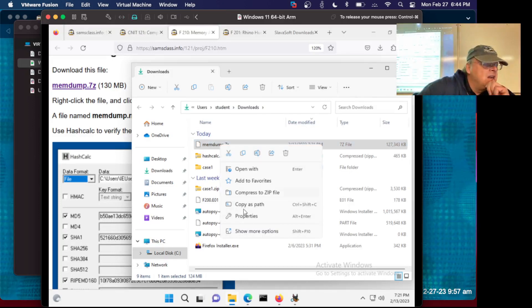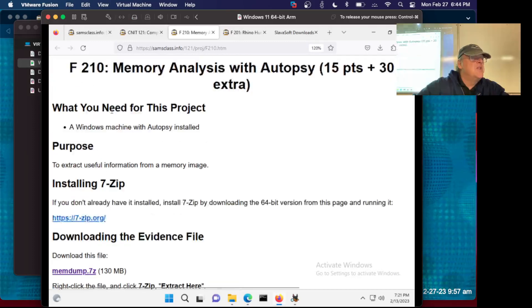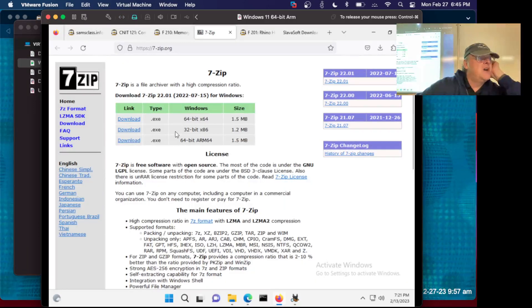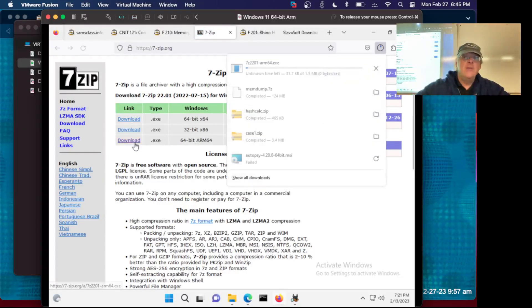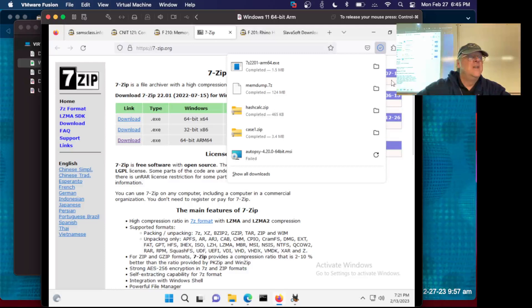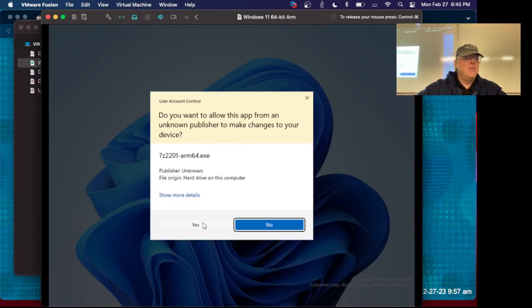Right-click, show more options. Looks like I don't have it. I'm going to have to install it on this machine. This is my Windows on ARM machine, but it can run Intel-based software. They've got an ARM version — let's see if they have an ARM version. That would be cool. That's very forward-thinking of them to have a Windows on ARM version.